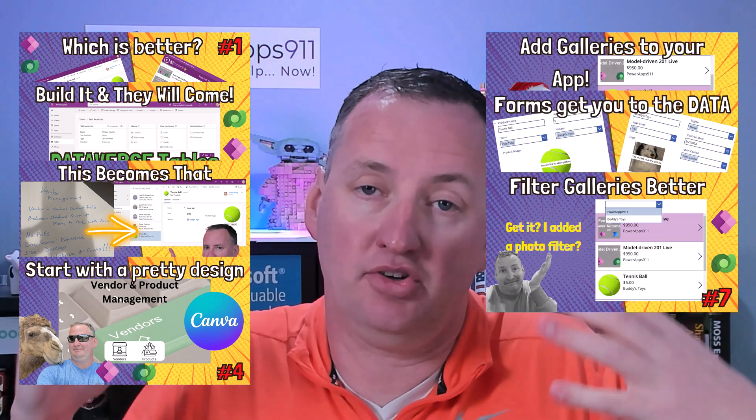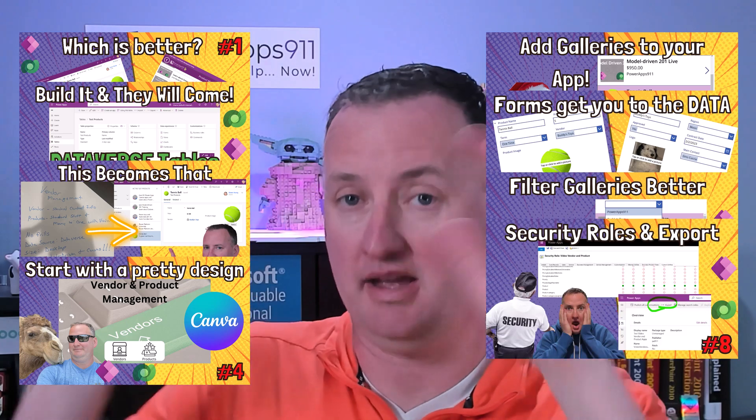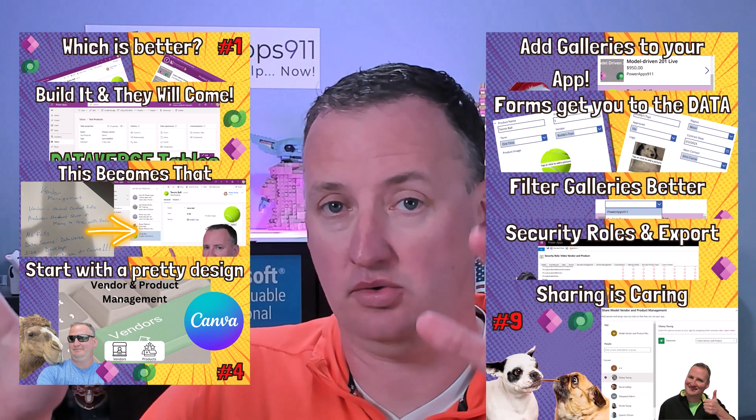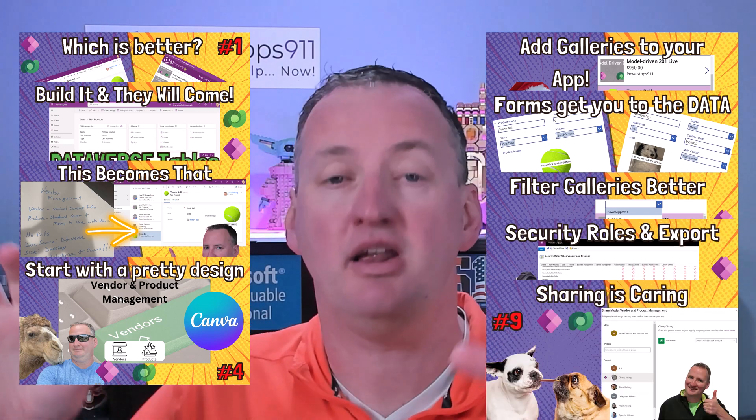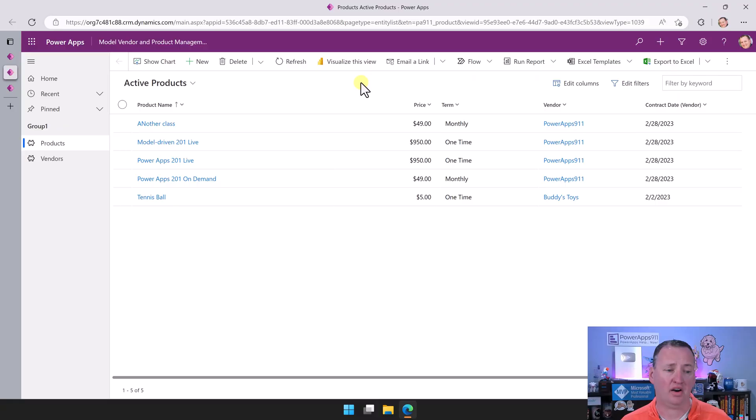Now that both apps are done and they've been imported into a separate environment, we want to compare the differences between the two. Let's switch over to my desktop and take a look.